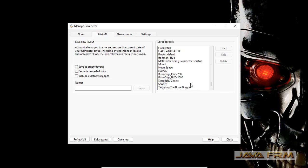You can see lots of Rainmeter skin layouts are installed, and you can select any layout. Currently, M1D Rainmeter skins is running.